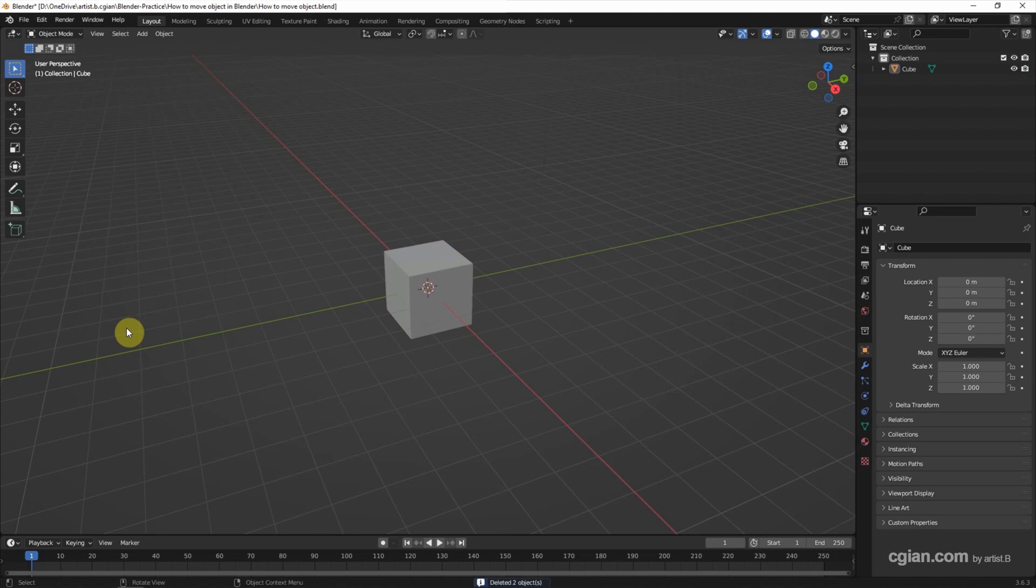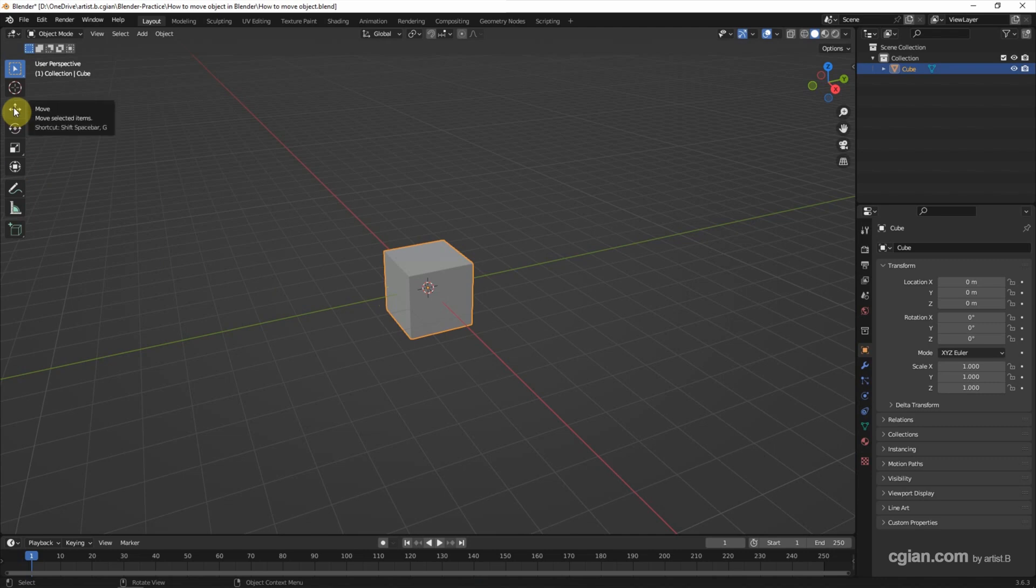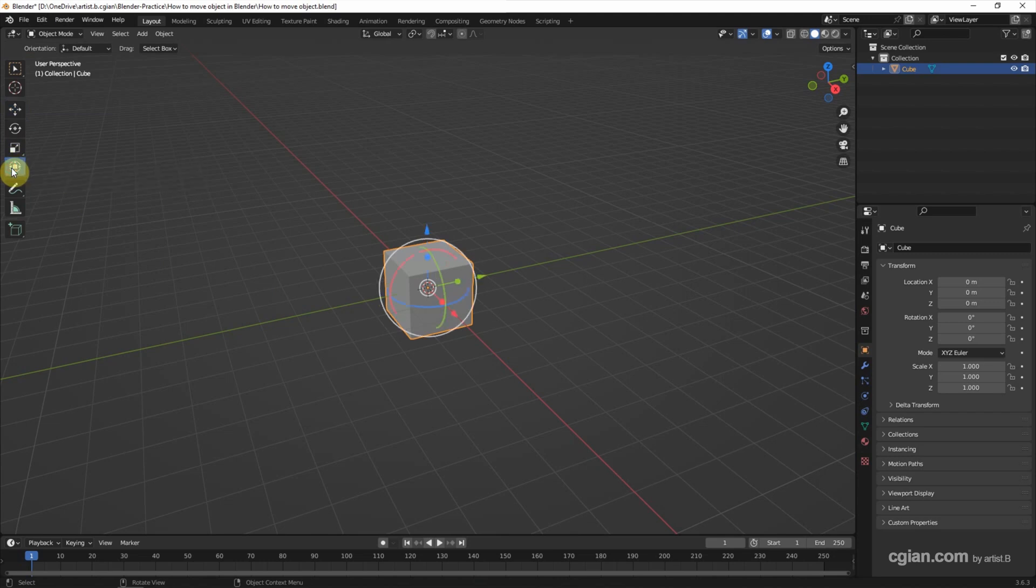If you want to move the object, we can select the object and go to the toolbar. We have the move, click it. We have the move gizmo. Or we can use the transform gizmo to move the object.